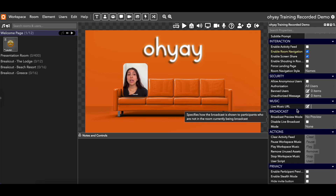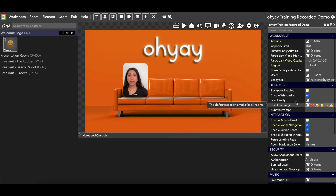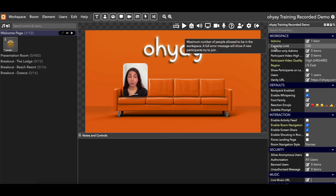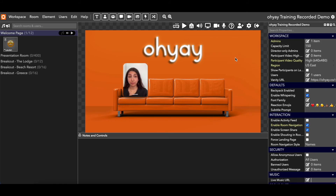That is going to be all that we're going to cover for the workspace settings. This is just a really good place to get started before you welcome people into your event and as you're thinking about what it's going to take to build out your space. The next thing we're going to talk about is how to build a room. You've got your workspace all set up, your defaults all set and your basics down.